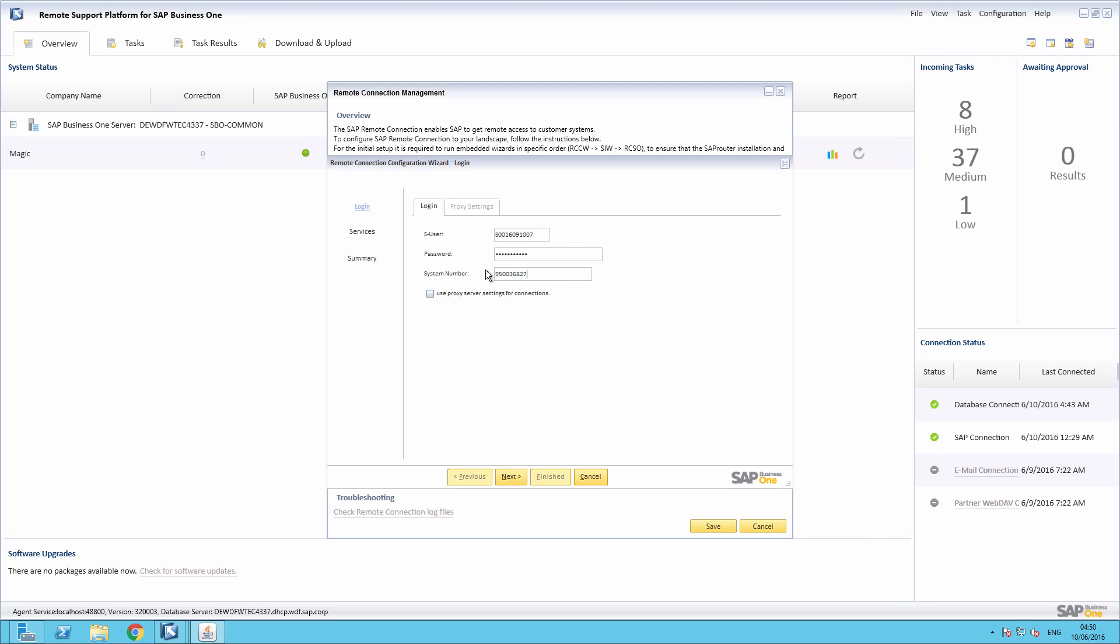If you need to connect through a proxy server, you simply choose the option Use Proxy Server Settings for Connections. And then by clicking on the Proxy Settings tab, you can enter your proxy settings.